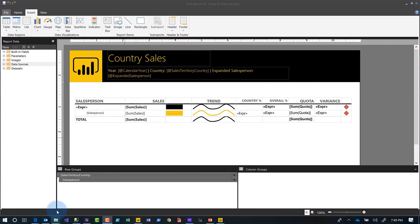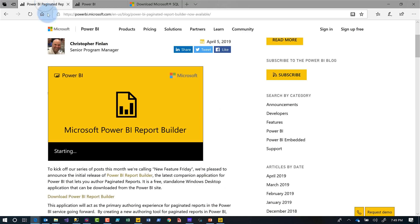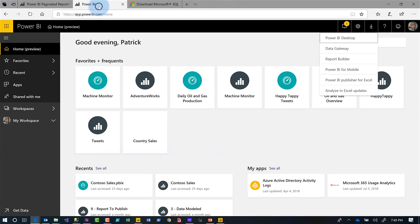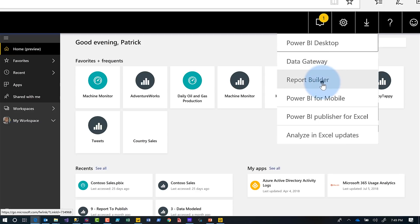Instead of all this talking, let's head over to my laptop. The first thing you want to do is get a copy of it. Chris Finland, a PM on the Power BI reporting services product team, wrote a blog post about it with a download link. But more efficiently, go to Power BI, get signed in, click the little dropdown arrow in the upper right corner, and you'll see Report Builder right there. Click it, it takes you to the download page, and you walk through the installation process.